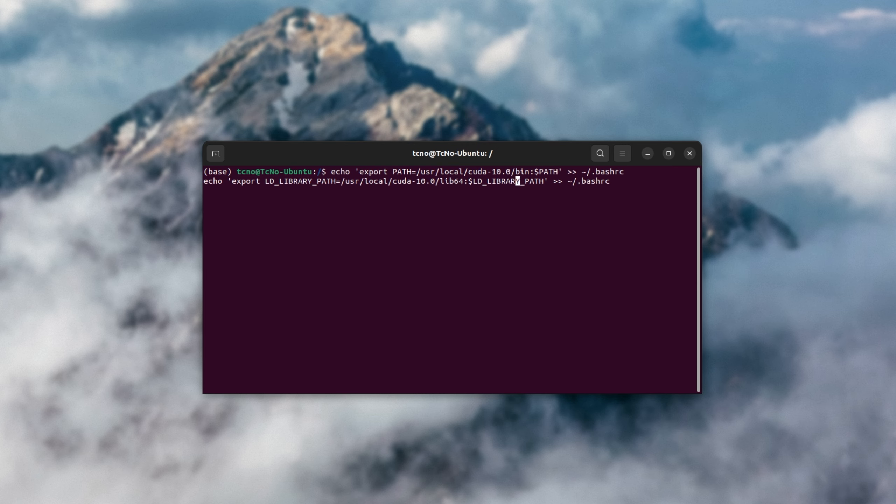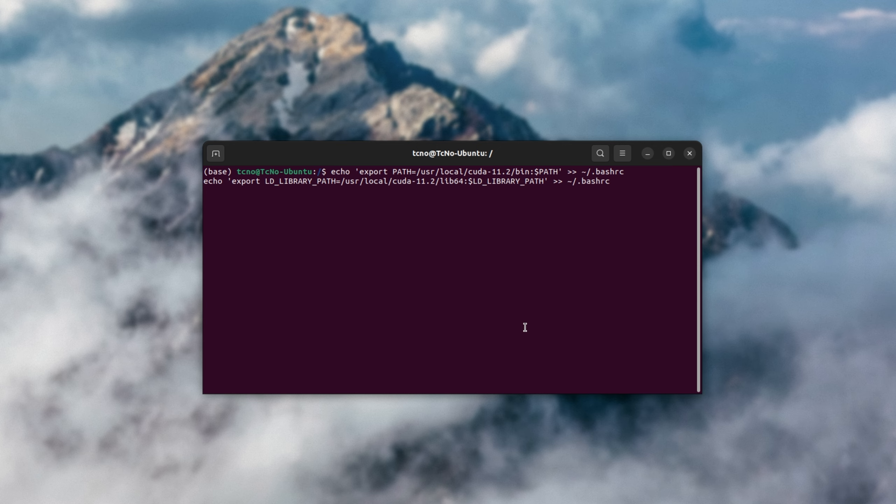For me, I'll need to change it to 11.2, and I'll head all the way back to the previous line, 11.2. If you're not too sure what you have, I'll create a new terminal.